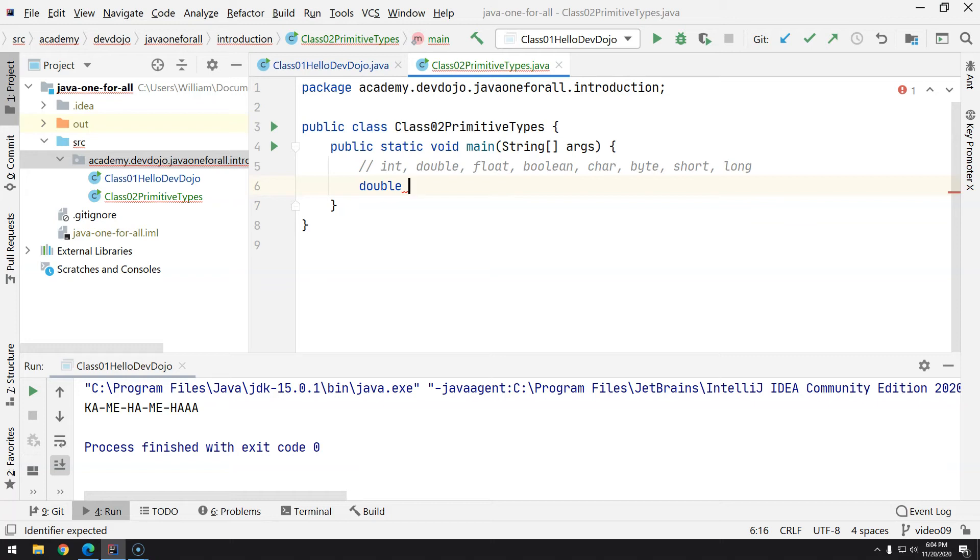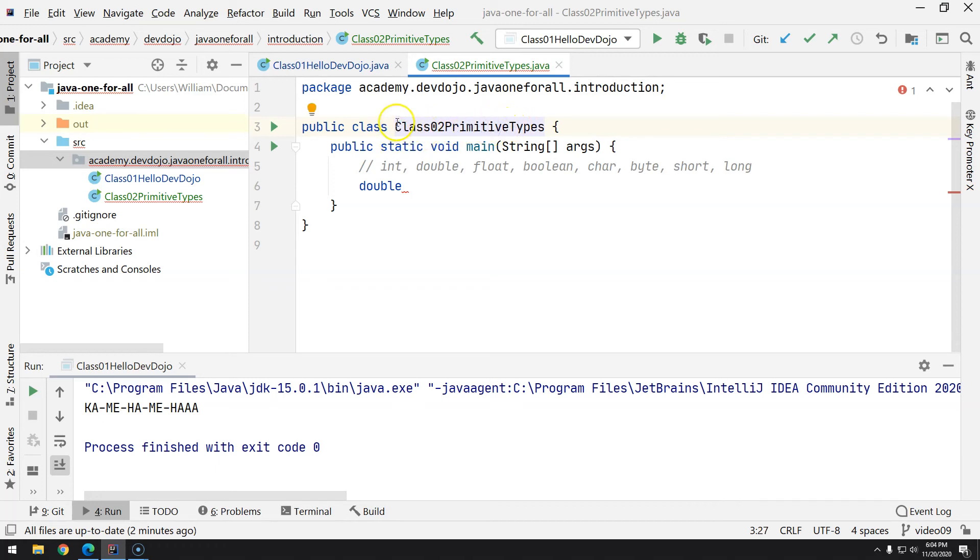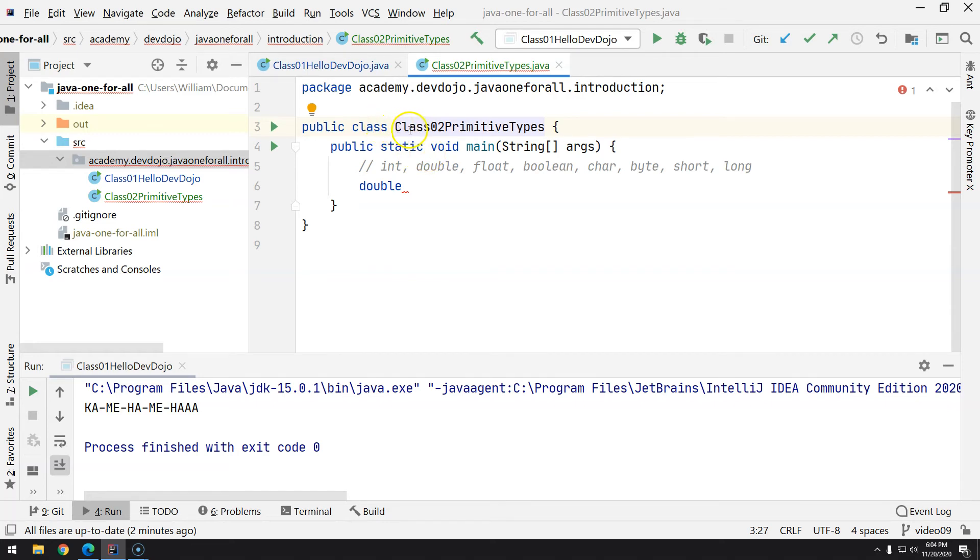And it's pretty straightforward. The first convention is about classes, and we know that if we have multiple names or if we have only one name, the first letter of each one of the words should be uppercase. So class02PrimitiveTypes—primitive, types, and class—they're all individual words, and all of them start with uppercase. But when you're naming variables, it should be like this: the first word always lowercase.